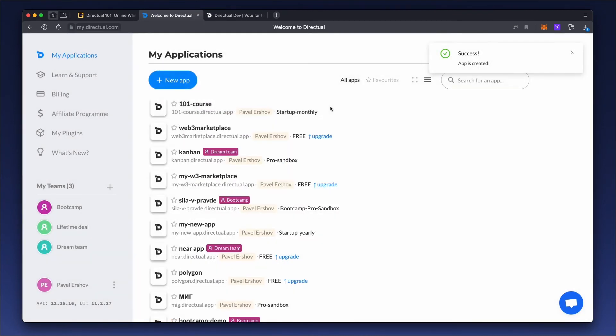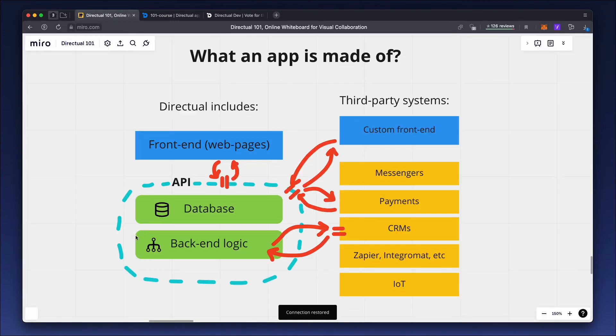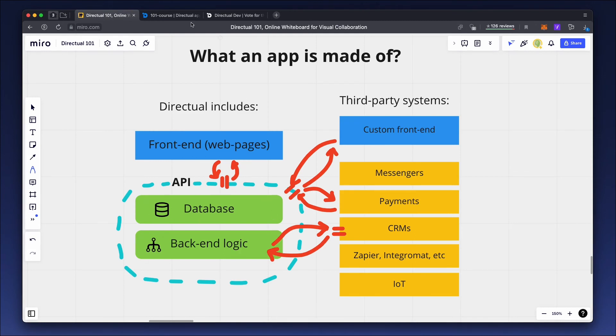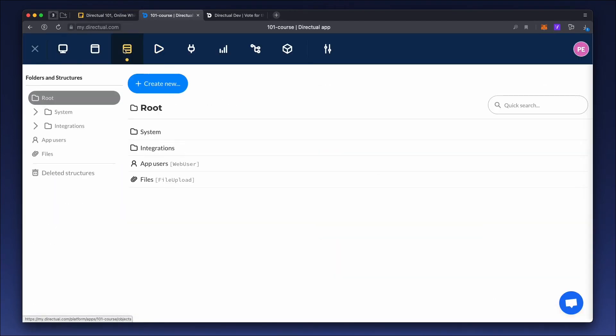Now let's have a look at the interface for the app settings. The database as part of the backend is in the third tab. This is where all the system data structures and other tables that we'll create are stored.